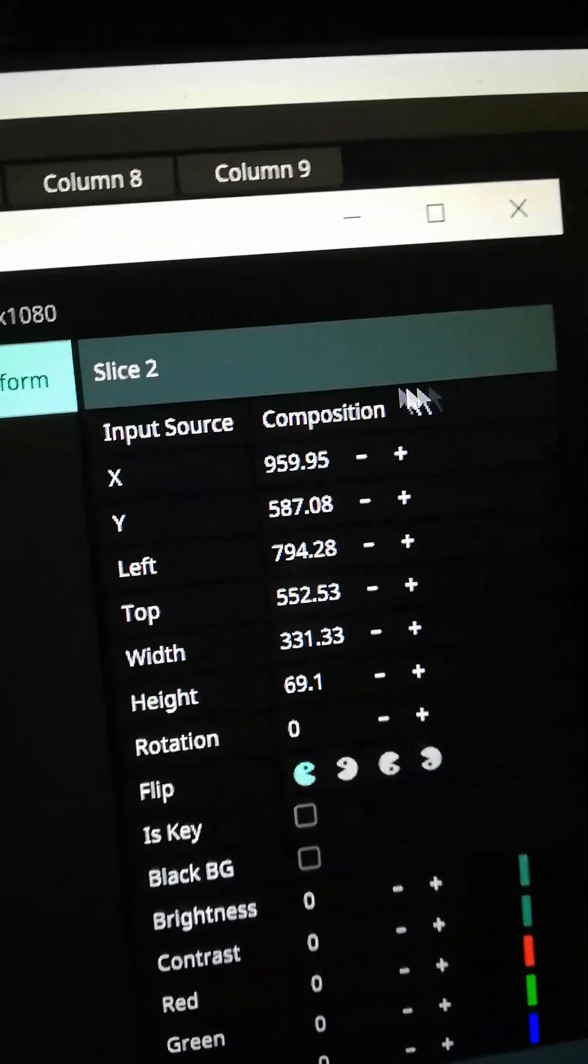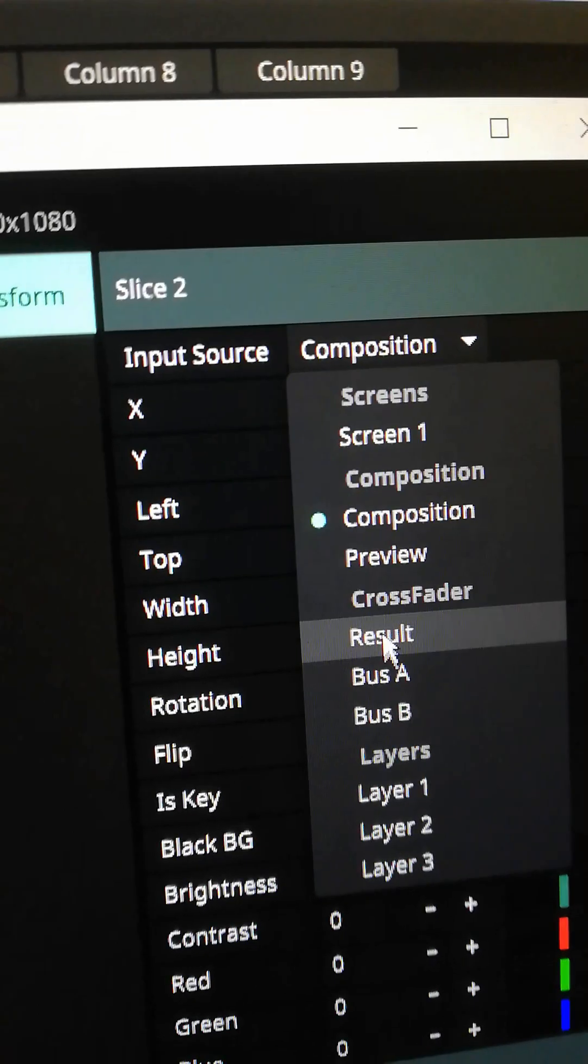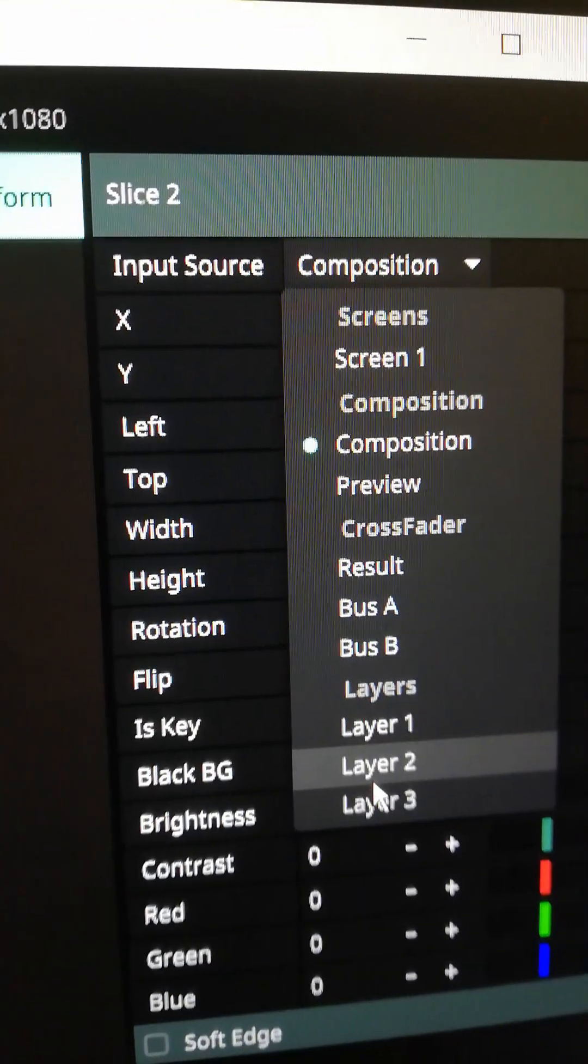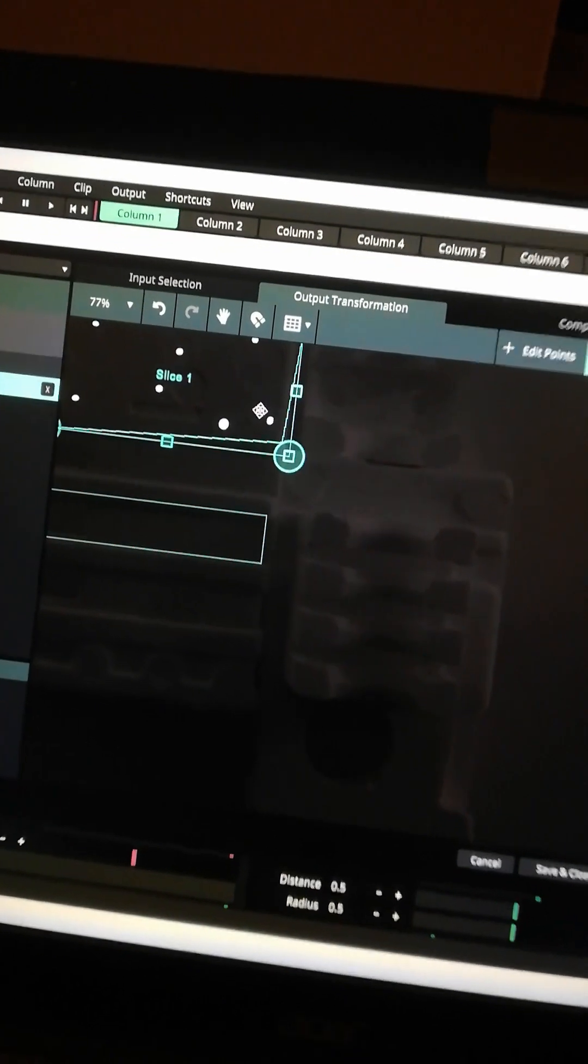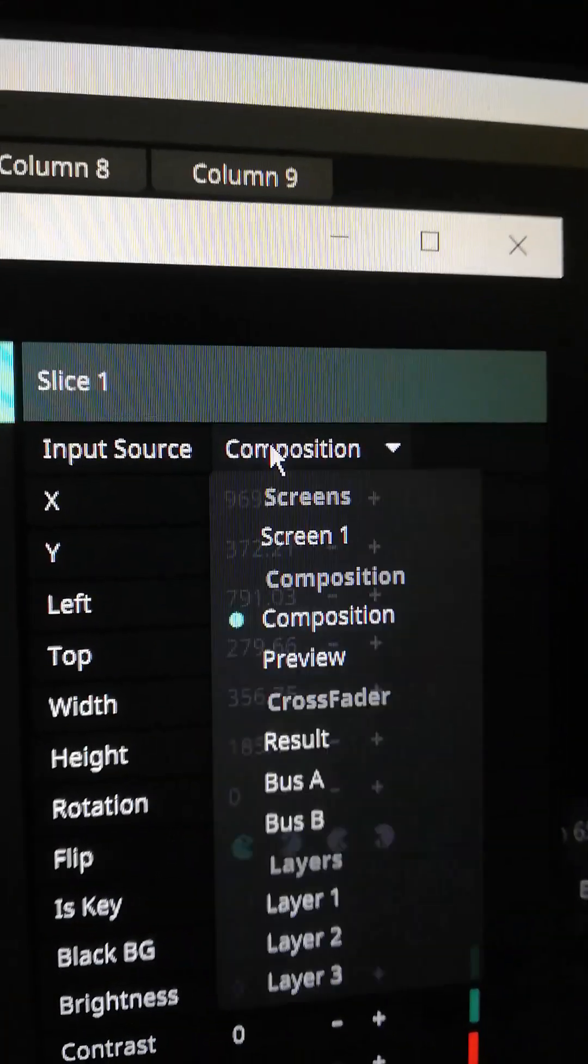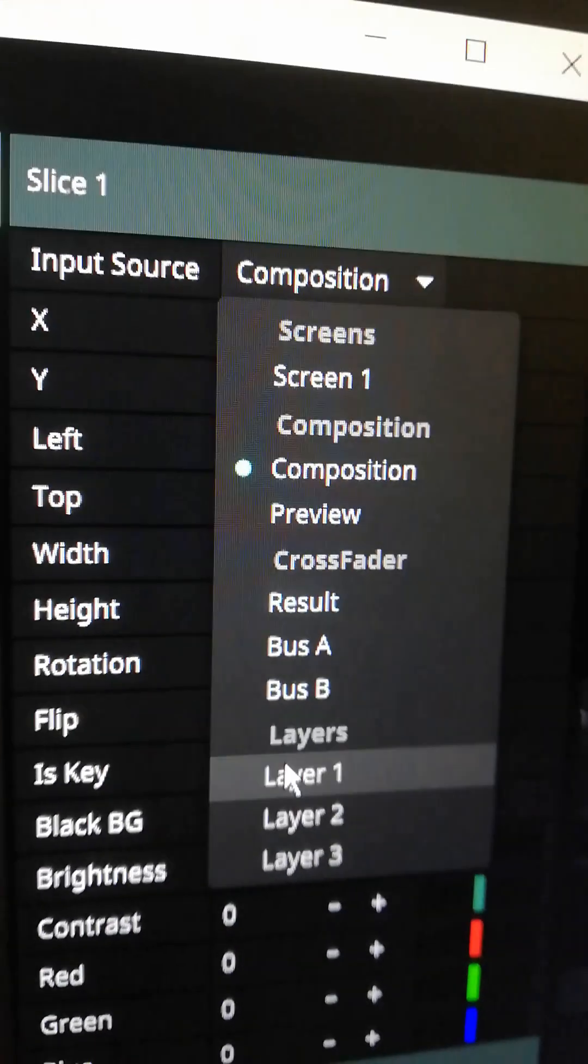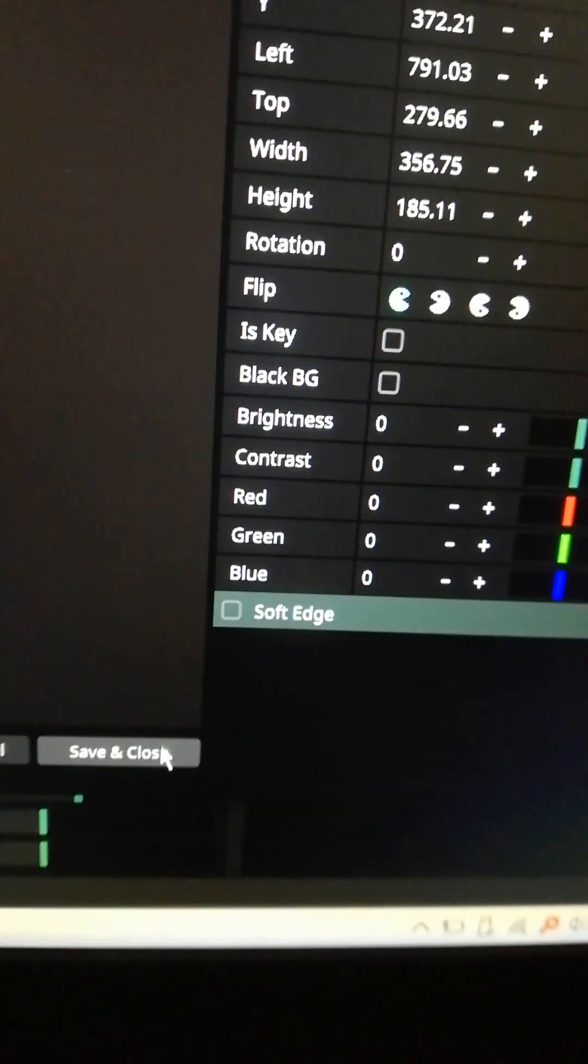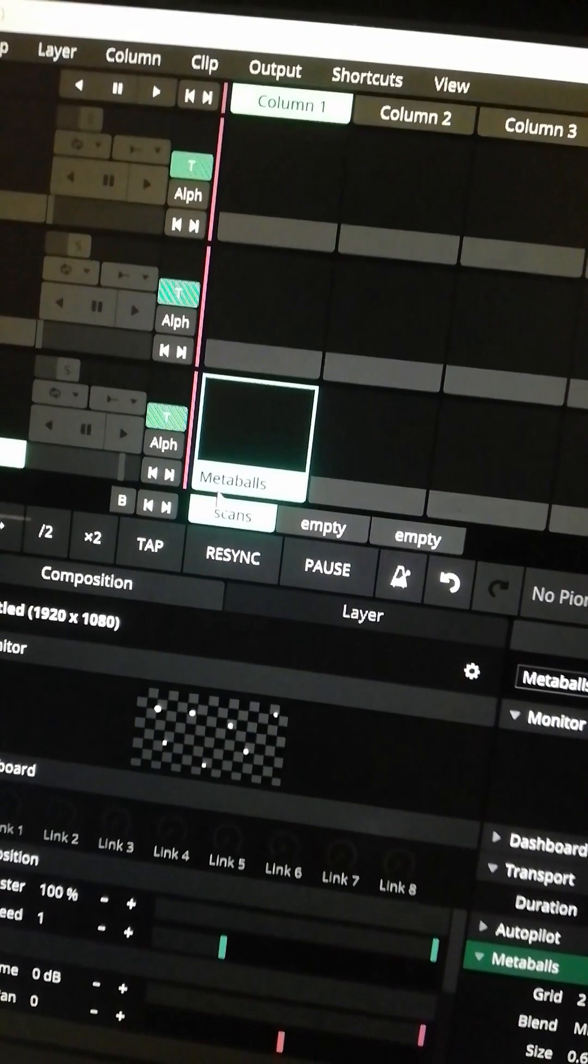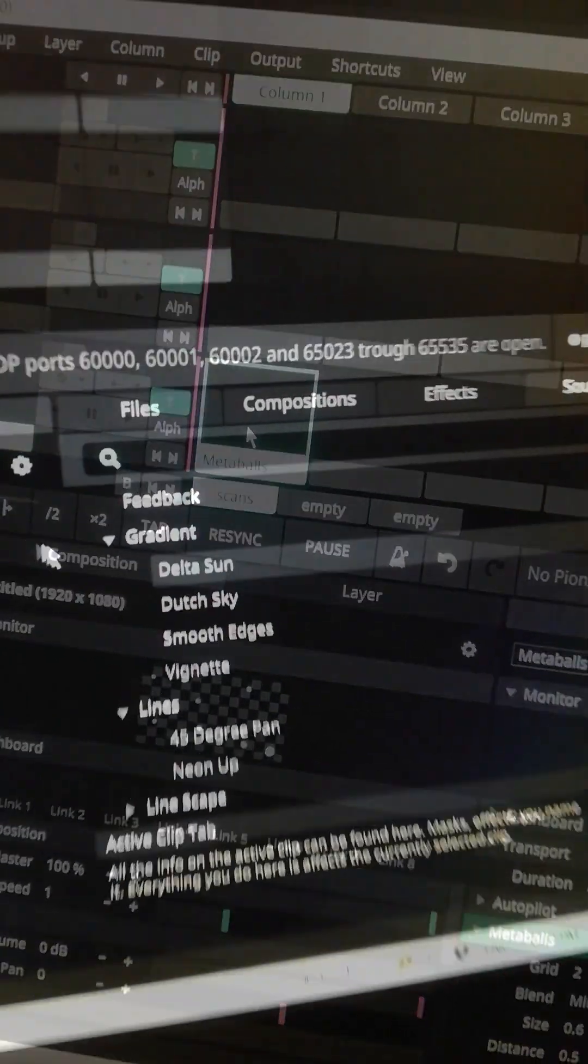While slide number two is still selected I'm assigning it to layer number two. Same goes to slide number one. This one I'm assigning to layer number one. Don't forget to hit save and close. If you don't do this all the changes that you made will be lost.